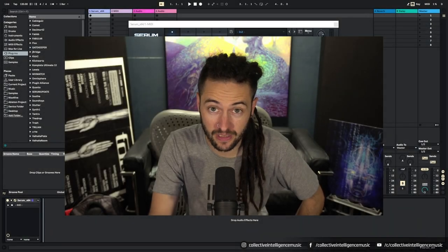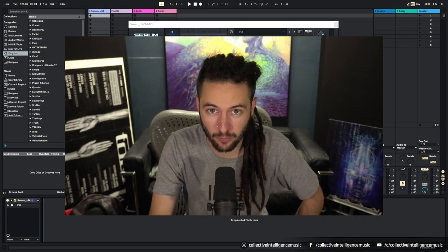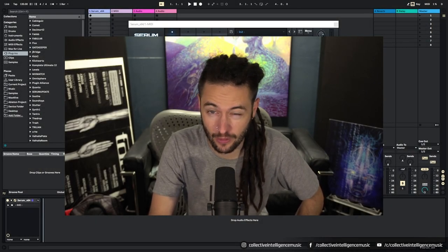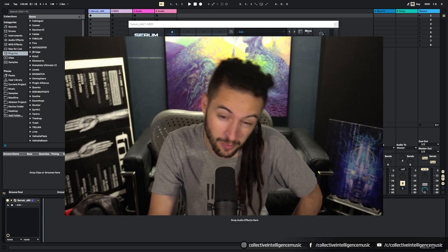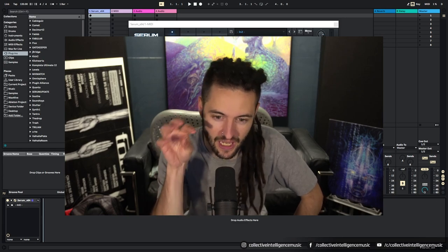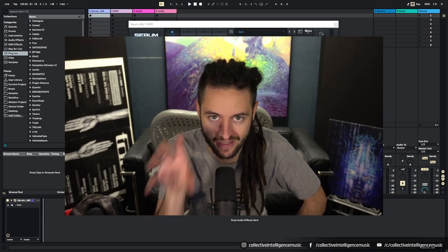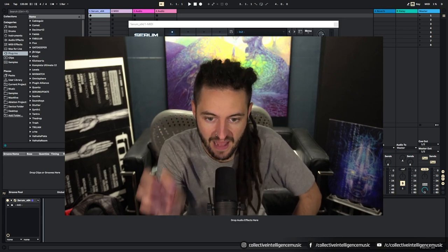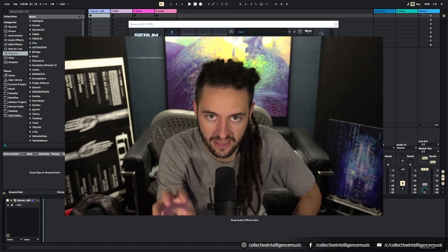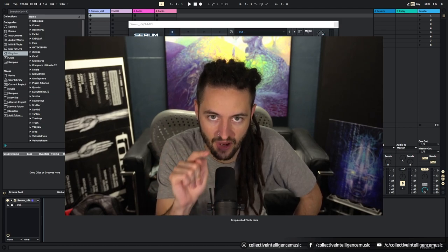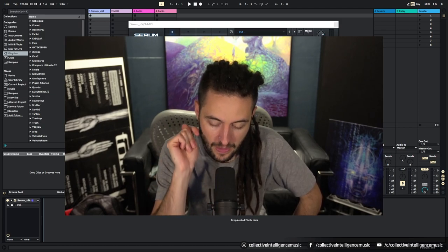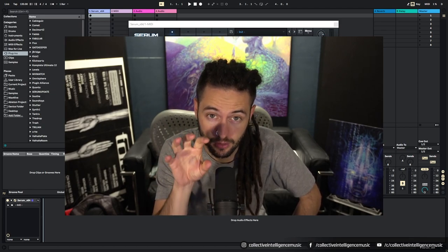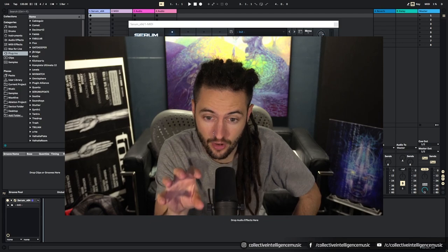Hi everybody, it's Andrew from Collective Intelligence. We've got about 16 or 17 minutes to take a look inside of Serum and start to understand it from the inside out.